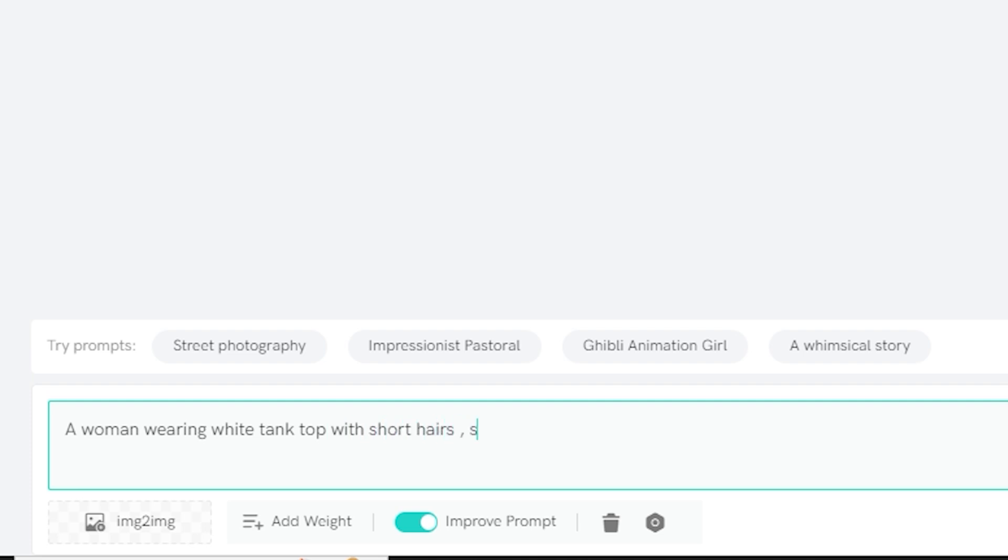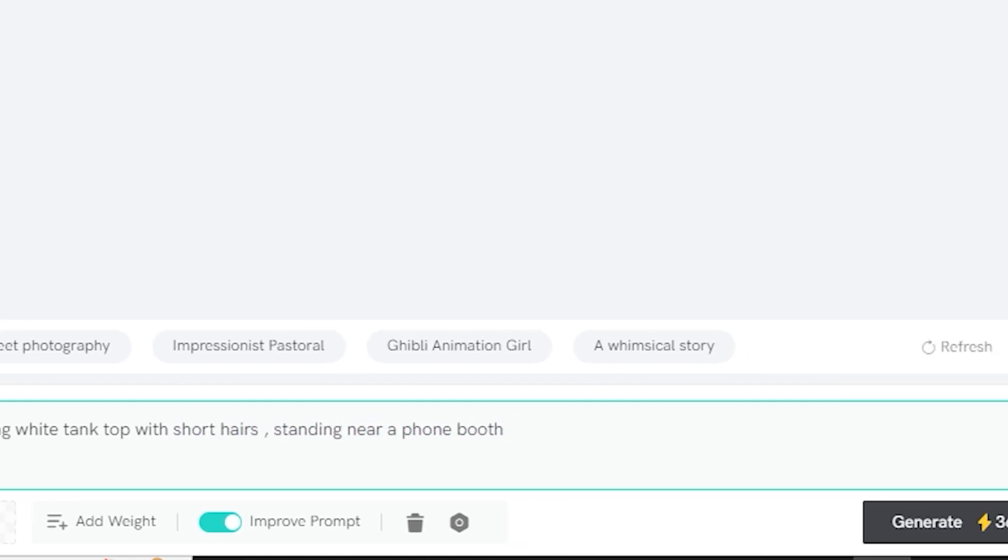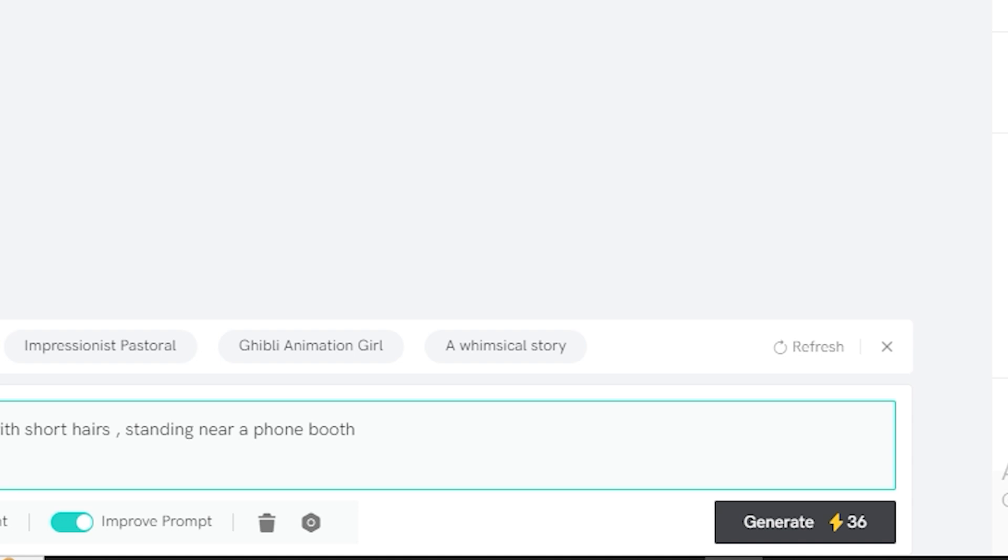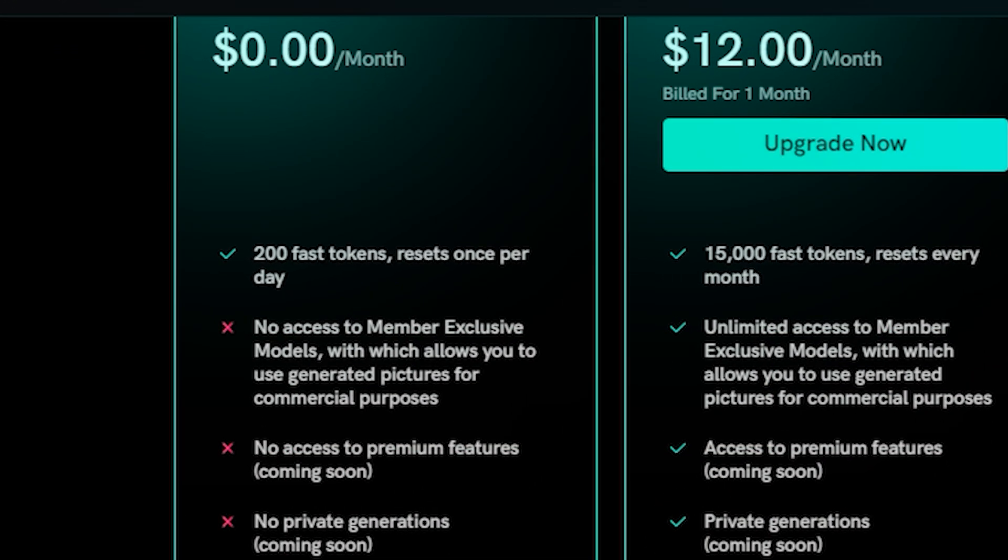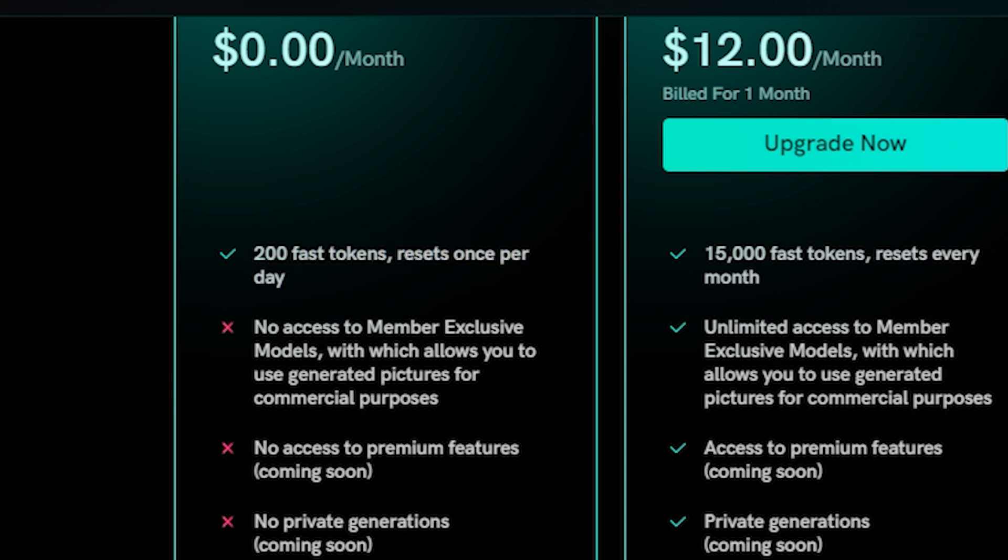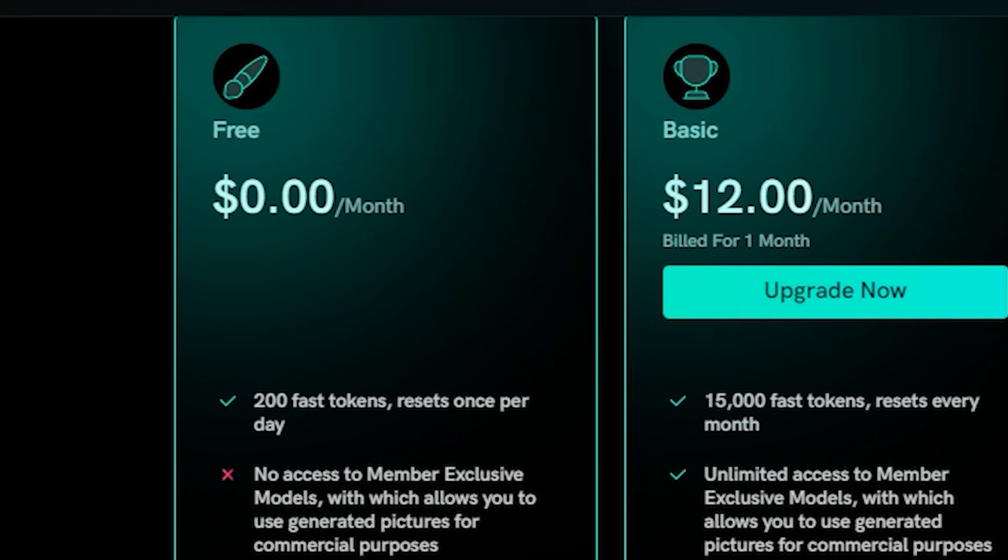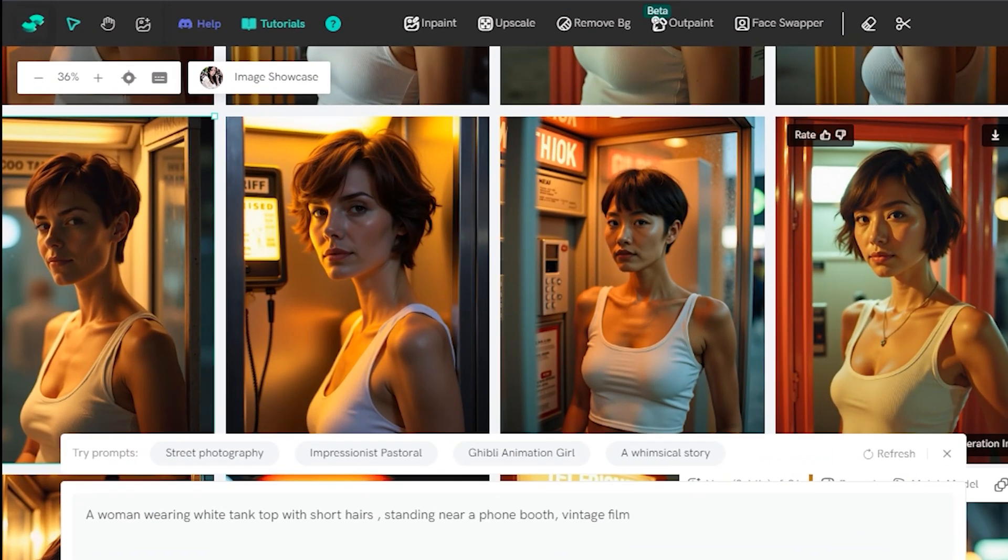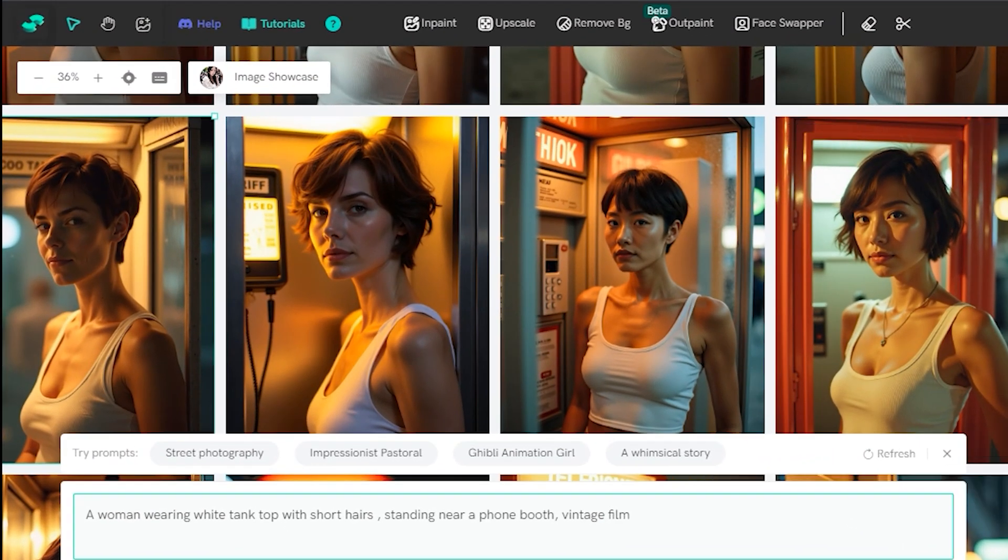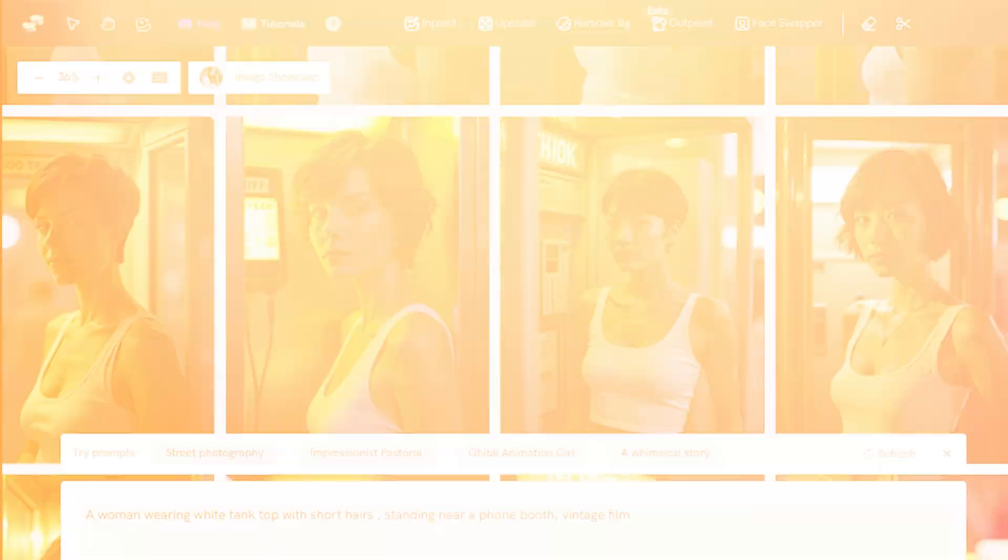Now let's give it any prompt: 'a woman wearing a white tank top with short hairs standing near a phone booth' and hit generate. To generate the four images from this prompt will cost you around 36 credits. If you're on a free plan you will get 200 credits on a daily basis—that means you'll be able to generate 20 to 25 images per day and this is a good number of images.